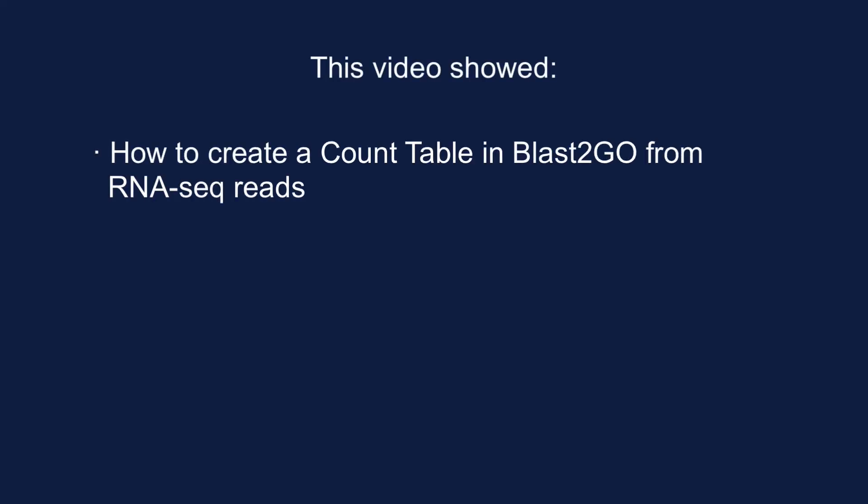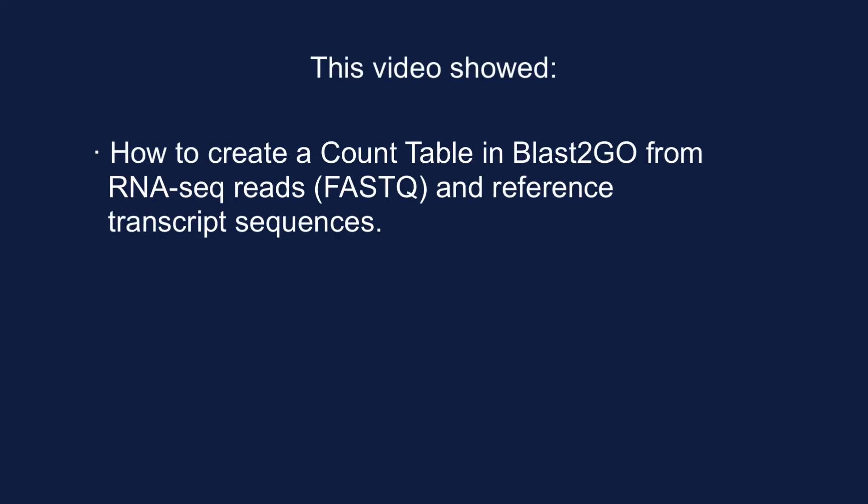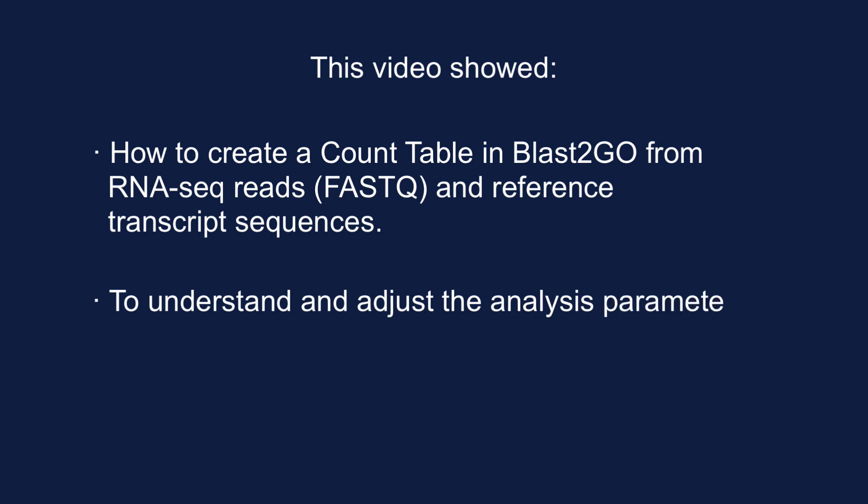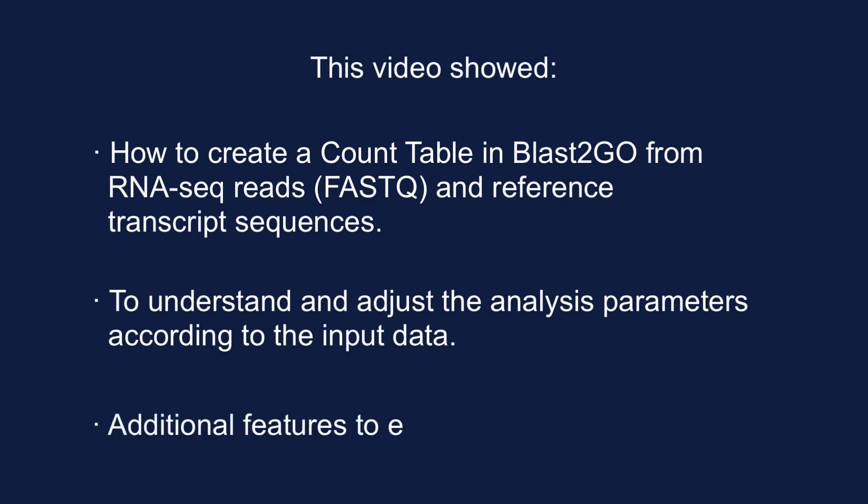This video has shown how to create a count table in BLAST2GO from RNA-seq reads in FASTQ format and reference transcript sequences, how to understand and adjust the analysis parameters according to the input data, and finally, some additional features to explore and evaluate these results.